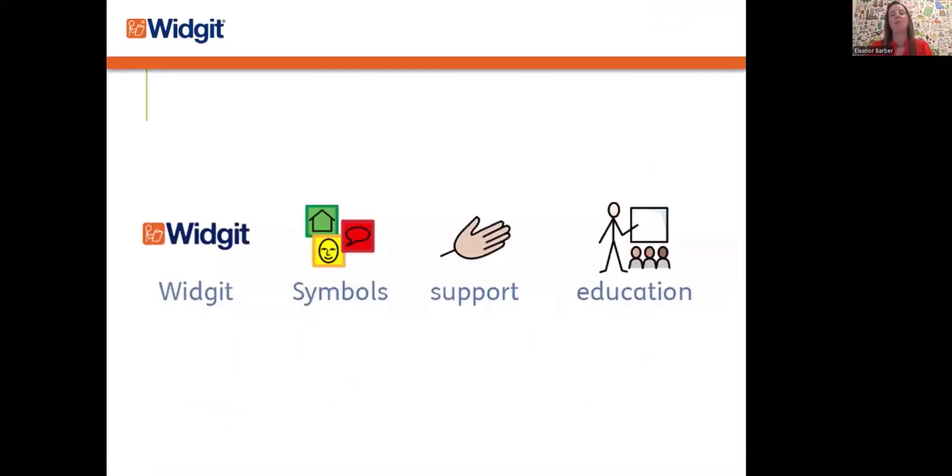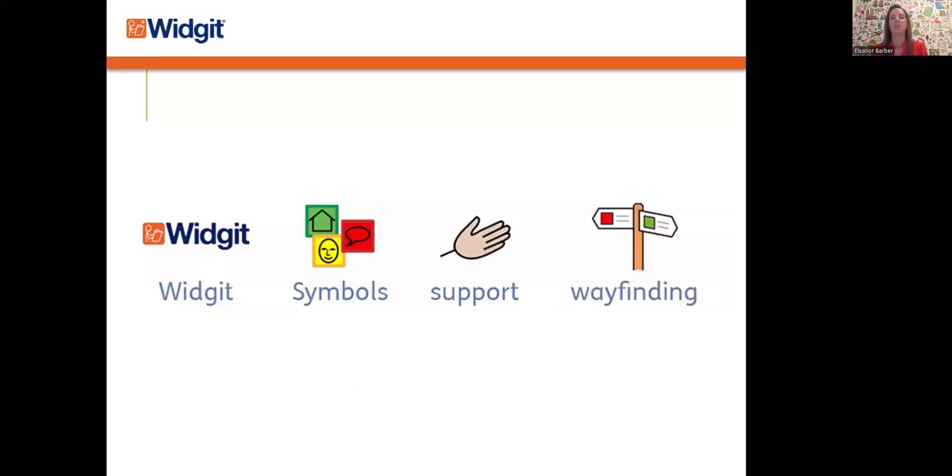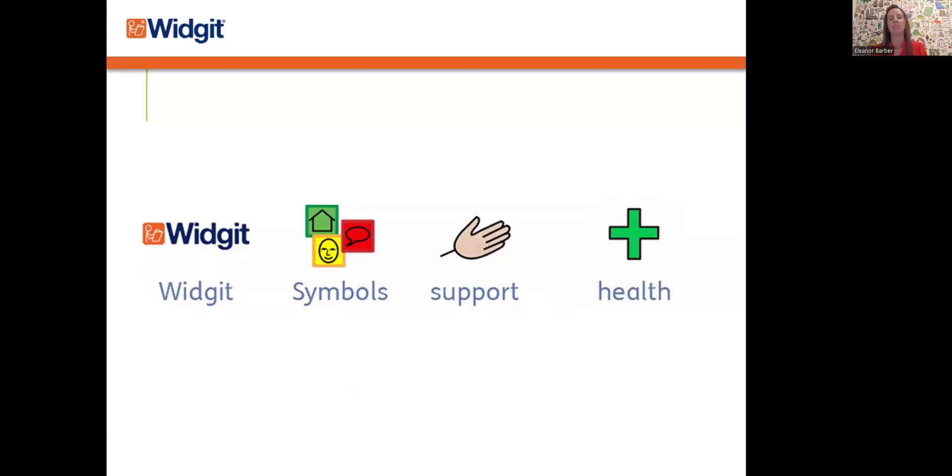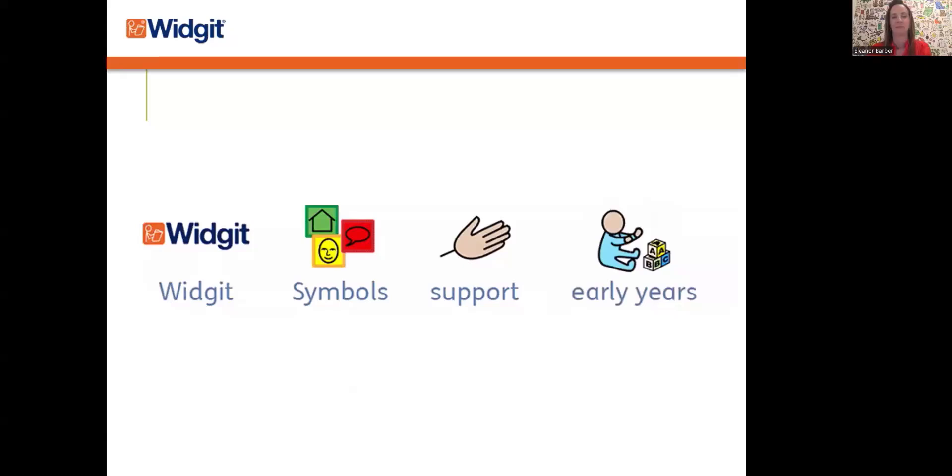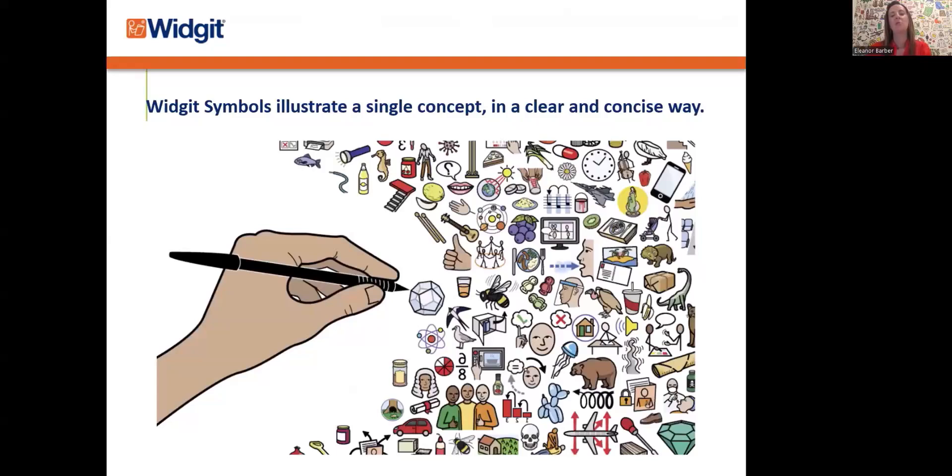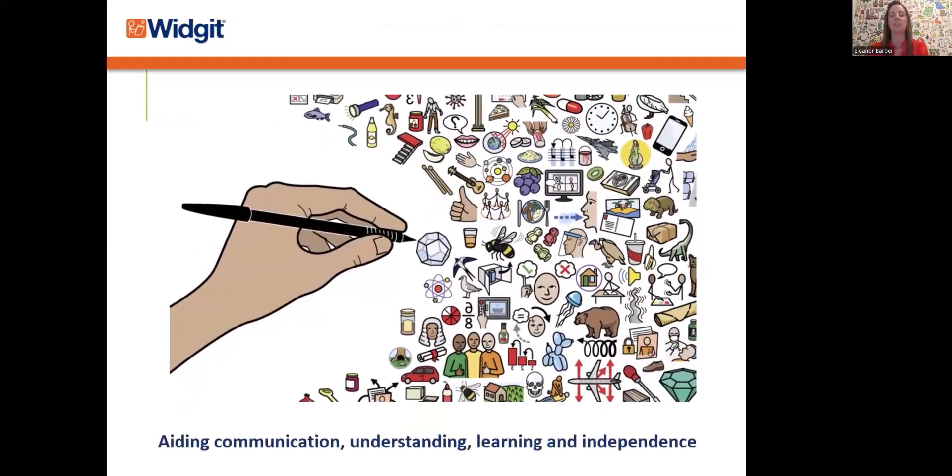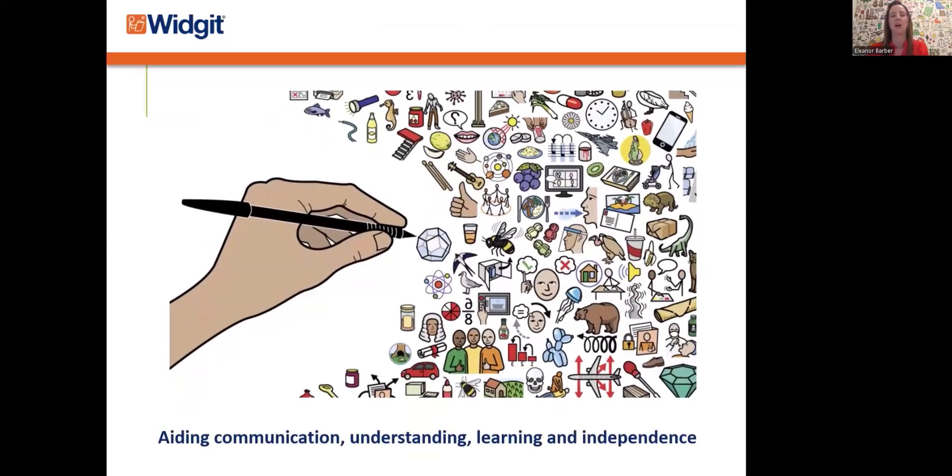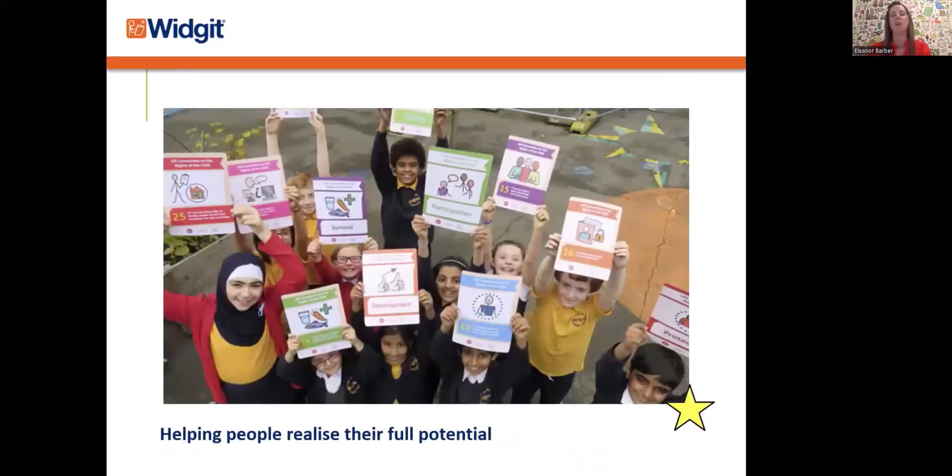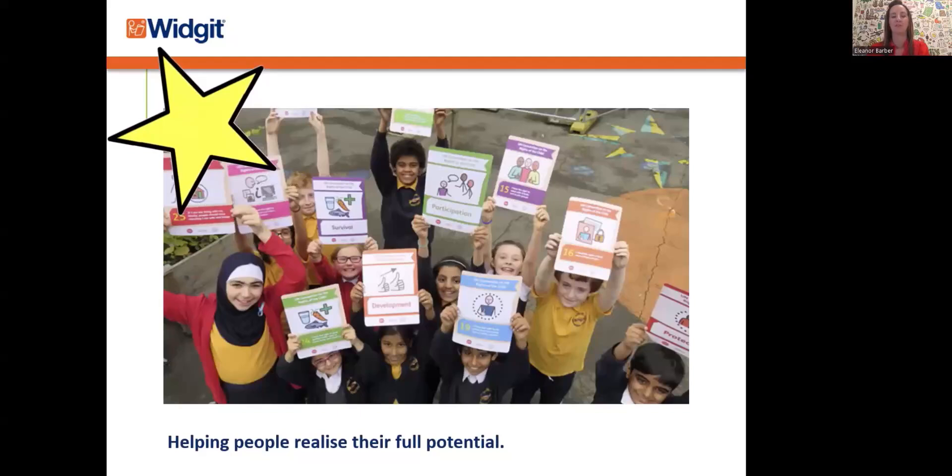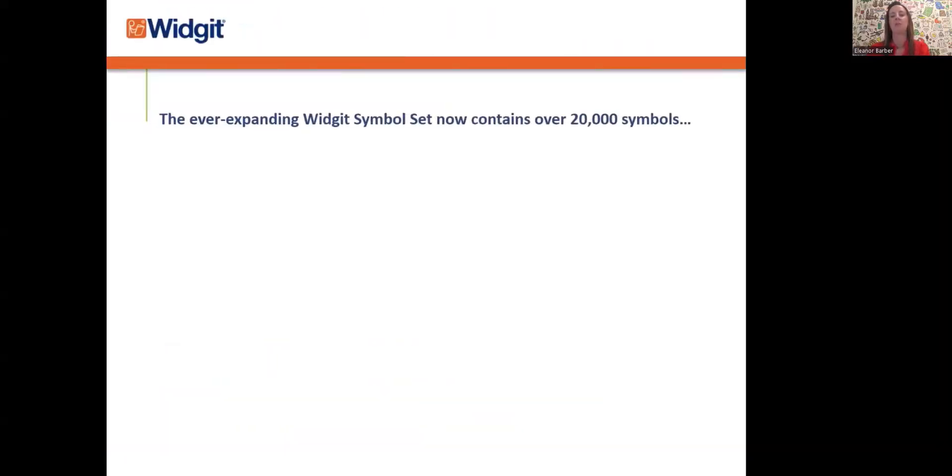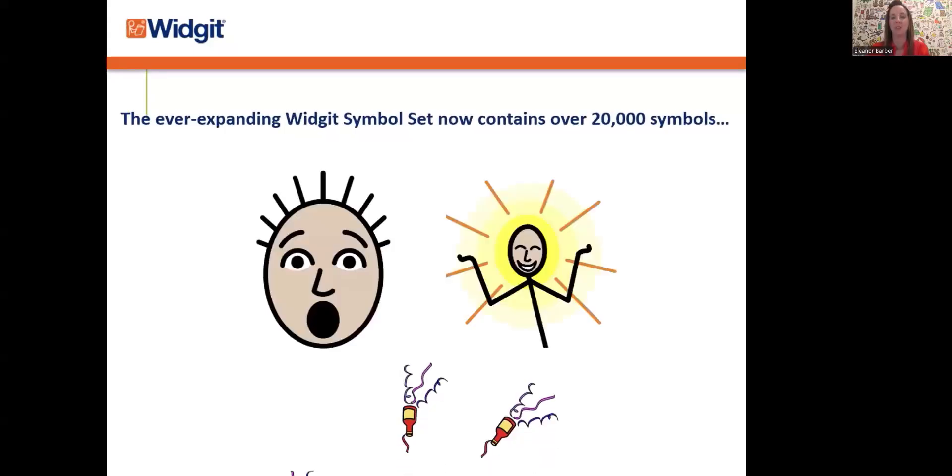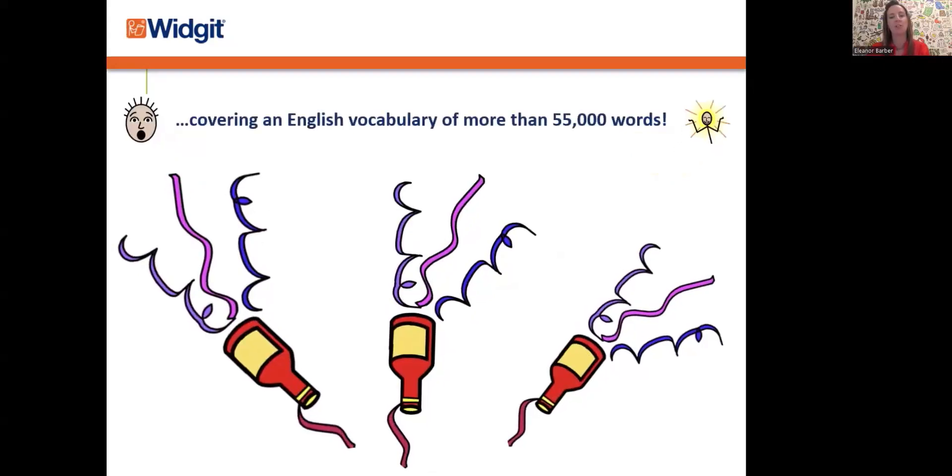Our symbols are used in settings ranging from nursery schools to dementia care homes, empowering individuals to express themselves independently and aiding comprehension. Our simply drawn, colorful symbols illustrate a single concept in a clear and concise way, making learning more inclusive and accessible for everyone. The ever-expanding Widget symbol set now contains over 20,000 symbols, covering over 55,000 words.